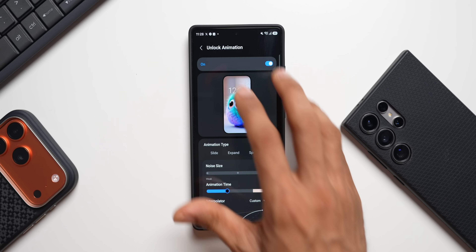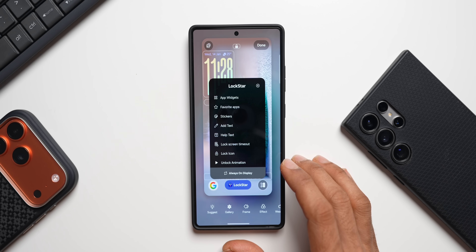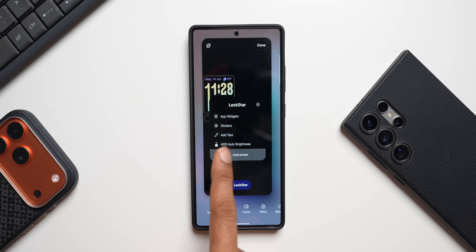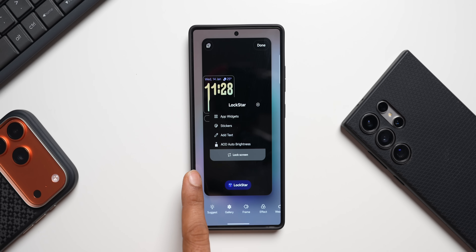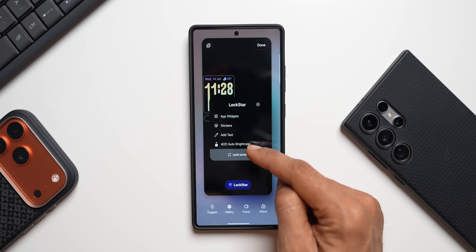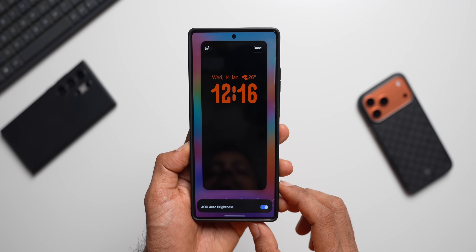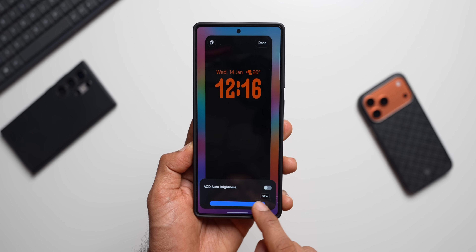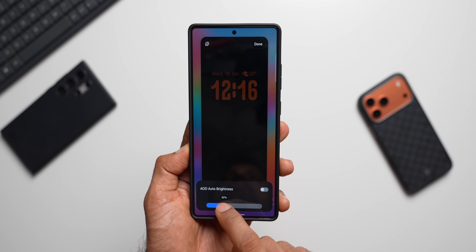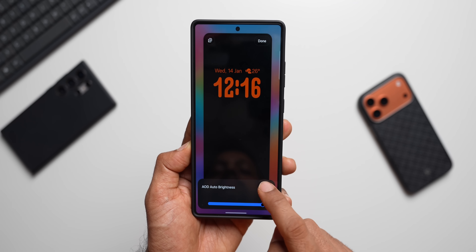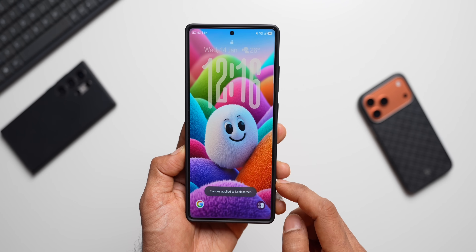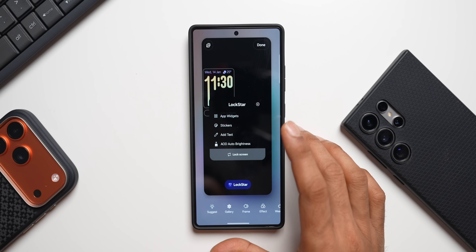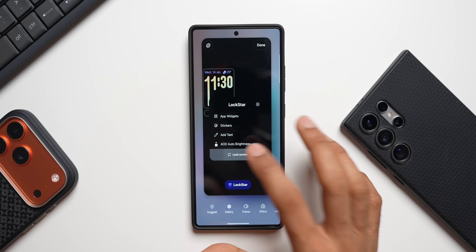Now let's check the other features — going to Always On Display. We've got two additional options here: Add Text, which I'll come to shortly, and the AOD auto brightness option. When you tap on it, by default it is set to auto brightness; if you disable it, you get a slider to increase or decrease the brightness. So we can now customize the always-on display brightness directly from here.